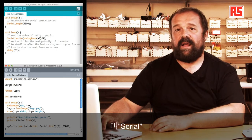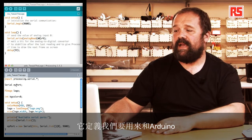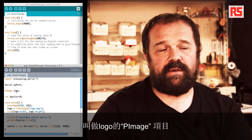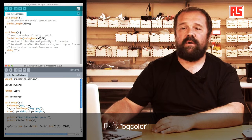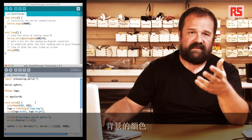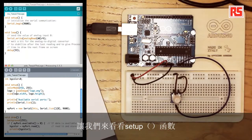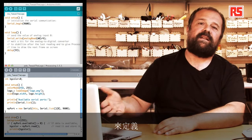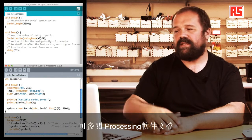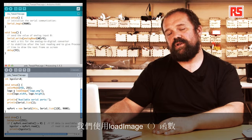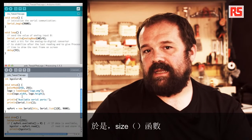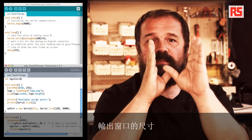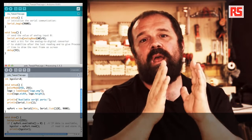We have an object called serial that defines the serial port we want to use to communicate with Arduino. We define a PImage object called logo that will contain the logo image we want to tweak. We also have an integer value called bgColor that starts at zero, defining the color of the background. In the setup function, we use colorMode HSB to define that the colors we specify later use the HSB convention. We then use the loadImage function to load the logo.png file into the logo object, and the size function defines that the Processing output window will be the same size as the Arduino logo.